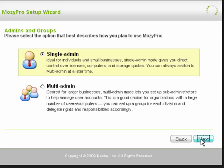Select Single Admin, as you can always switch to Multi Admin at a later time. Click Next.